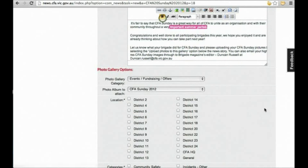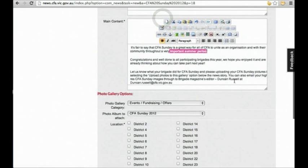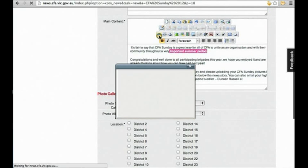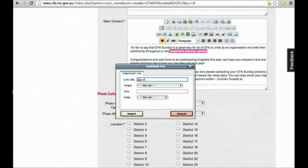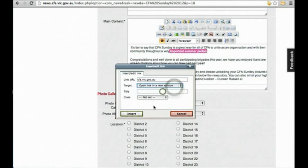Create links by highlighting the word you want to link and then selecting this link icon here. You can then paste the URL directly into the box and specify if you want to open in a new window.